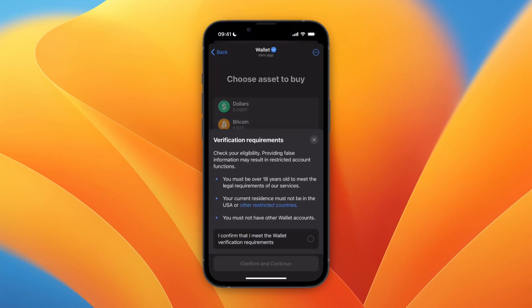For example, buy Toncoin, and then you will get to this screen that says 'Verification Requirements.' You must be over 18 years old, your current residence must not be in the USA or other restricted countries, and you must not have other wallet accounts.